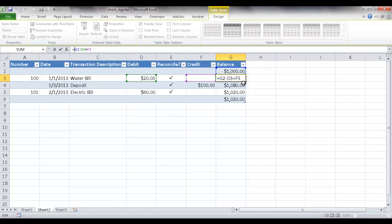Otherwise if this cell is not blank, do this formula. The above cell minus the debit plus the credit. So to do that, I'm going to put if, open parenthesis,